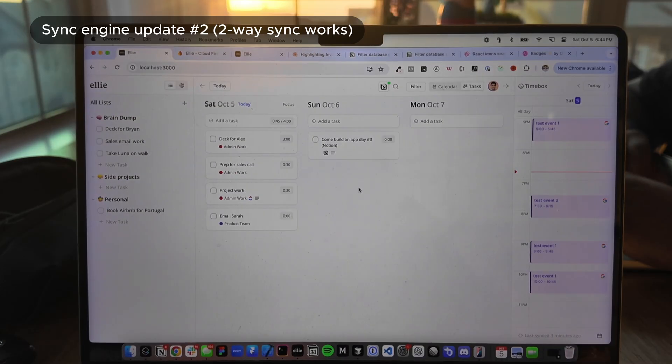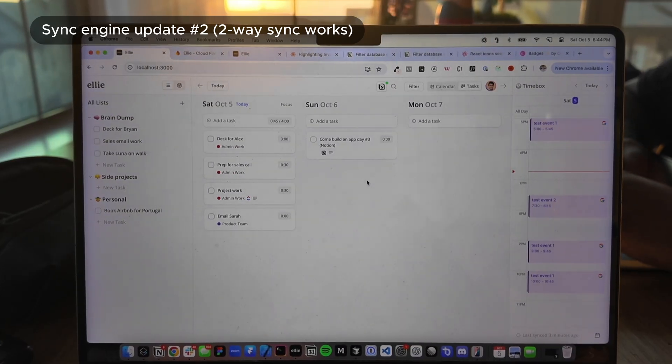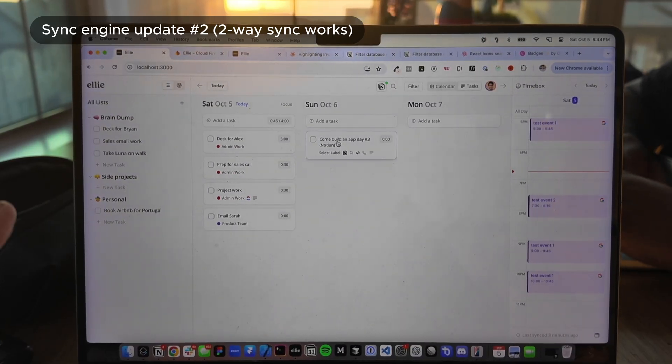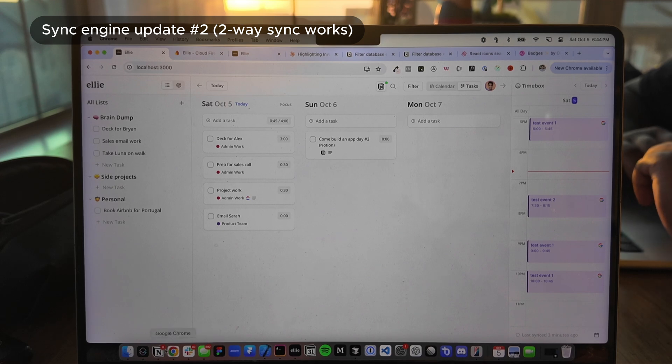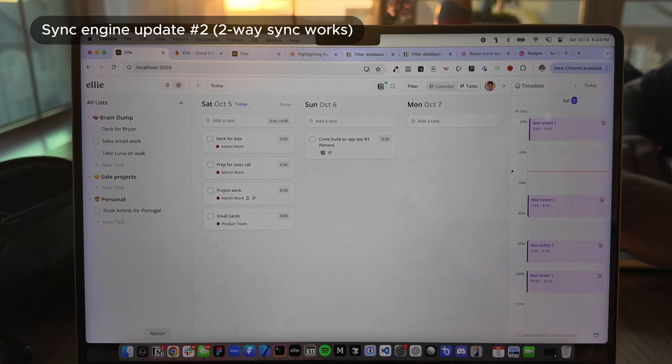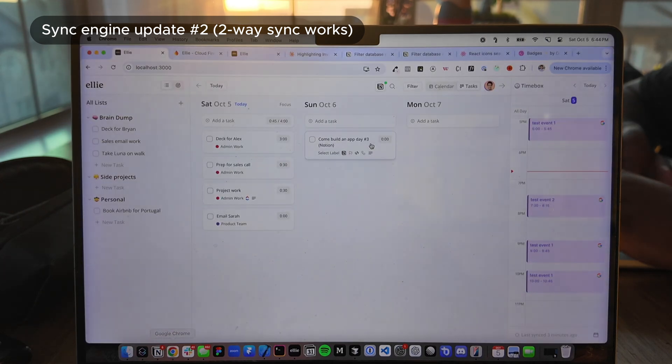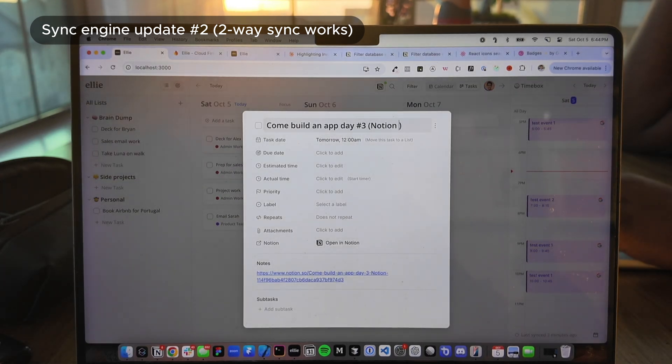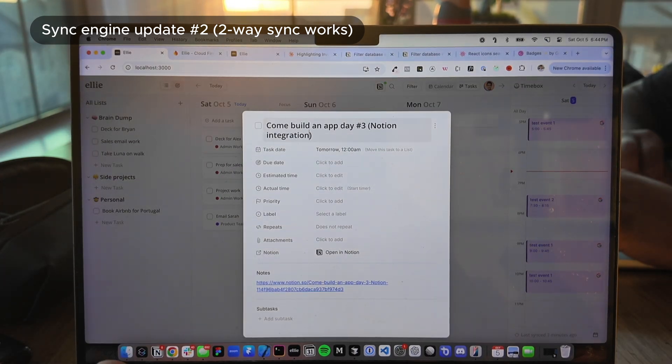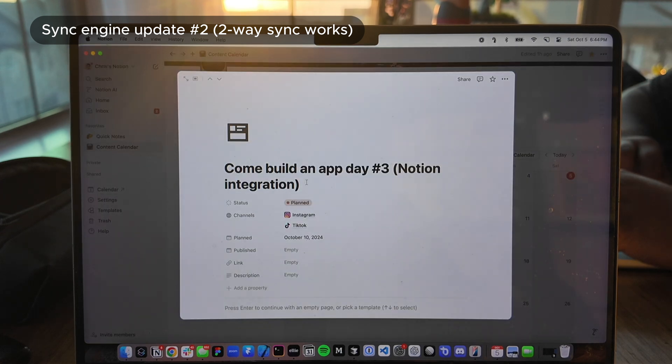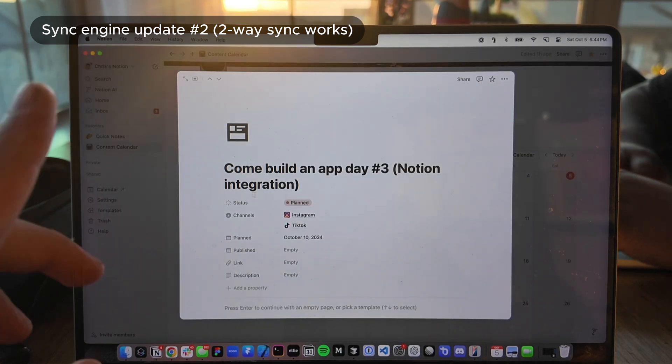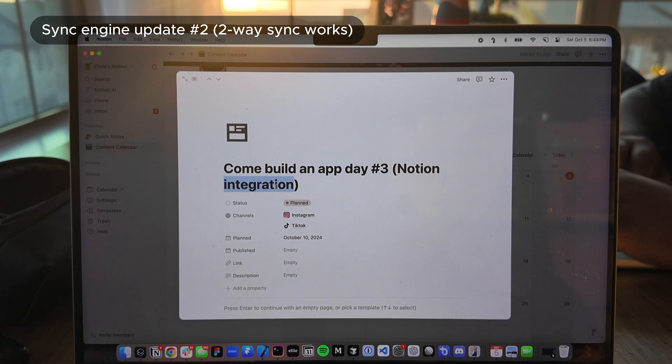So Finney was able to get the two-way sync working. Now we can update a task in Ellie and it'll reflect back in Notion. Let's take a look at this example. So again, it says, come build an app with me. Number three, Notion. I'm going to edit this to say Notion integration. And if we go back to Notion, boom, it was so fast. It already updated instantly. I actually don't know if it goes the other way. So if I put this back to just Notion, it does. Okay. So it does actually sync back the other way too.